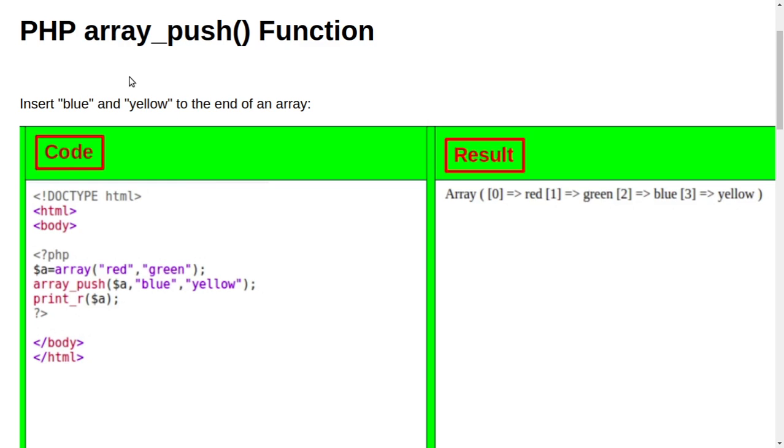Welcome to Green TV. In this tutorial we will learn about the array_push function. Insert blue and yellow to the end of an array.